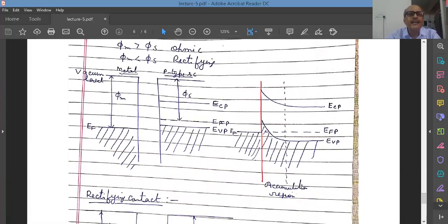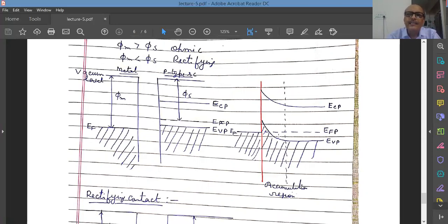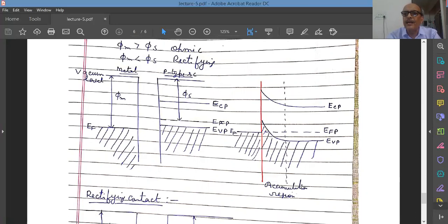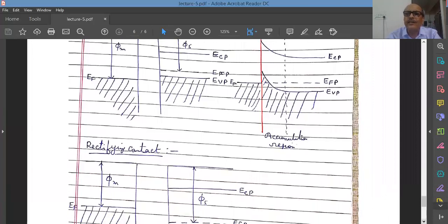For p-type semiconductor, in the first case where φm is larger than φs: the transfer of holes takes place because the Fermi level on the metal side is at a higher position. The bands will bend upward and therefore there will not be any barrier. Since there is no barrier, whether you apply forward biasing or reverse biasing it hardly makes any difference. The resistance offered by the junction is independent of the voltage applied — this is the ohmic contact.